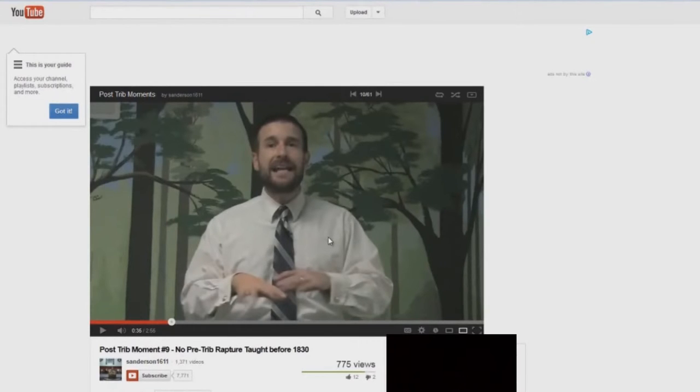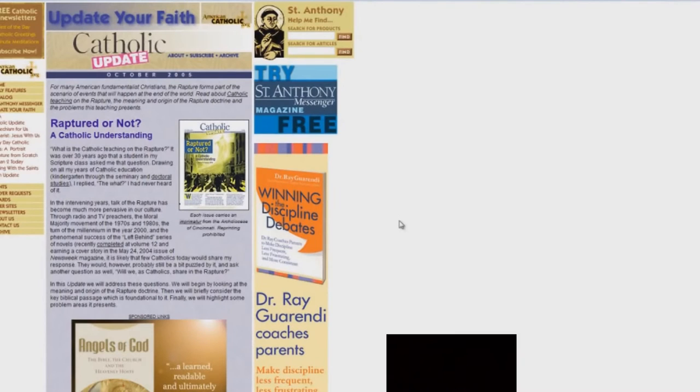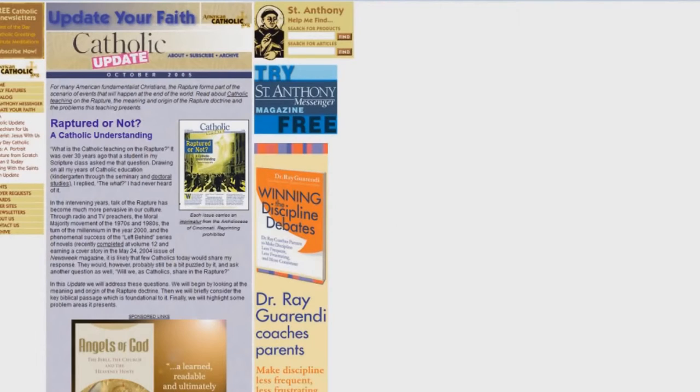This nonsense teaching that there's no written documents before the 1830s—yeah, because most of them were burned up. But let me ask you another question: who was teaching that the church would go through the tribulation?